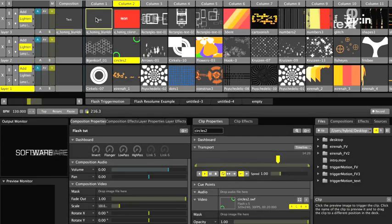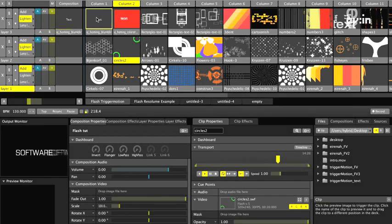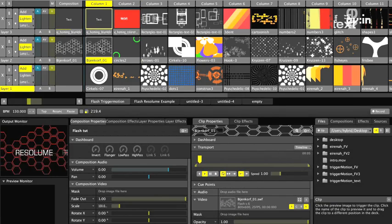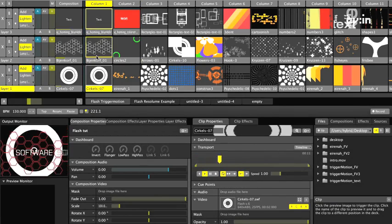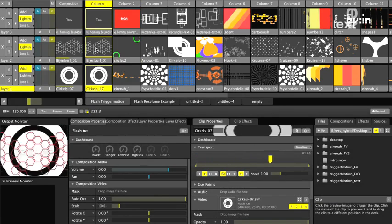Another advantage is alpha support. Animations created on a transparent background can be composited directly on top of other animations, without a need for blending modes.